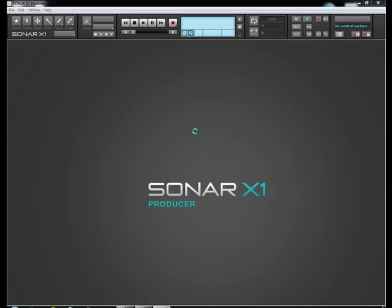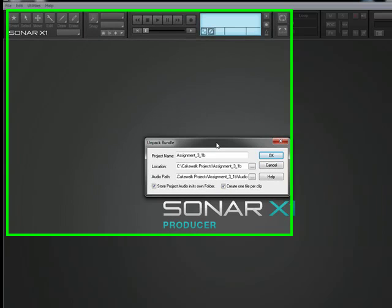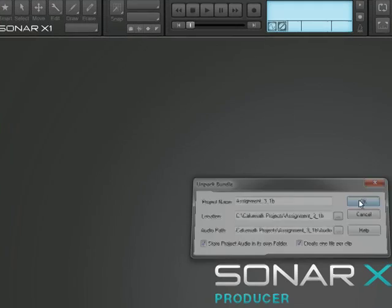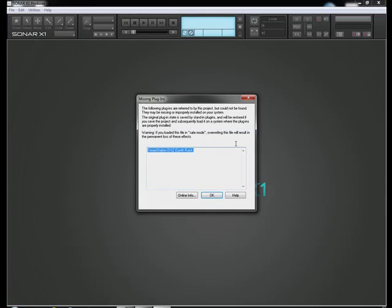So the purpose of this one is just to find a patch within the DreamStation that you like for an already recorded MIDI part. So I'm going to click OK, get this going.